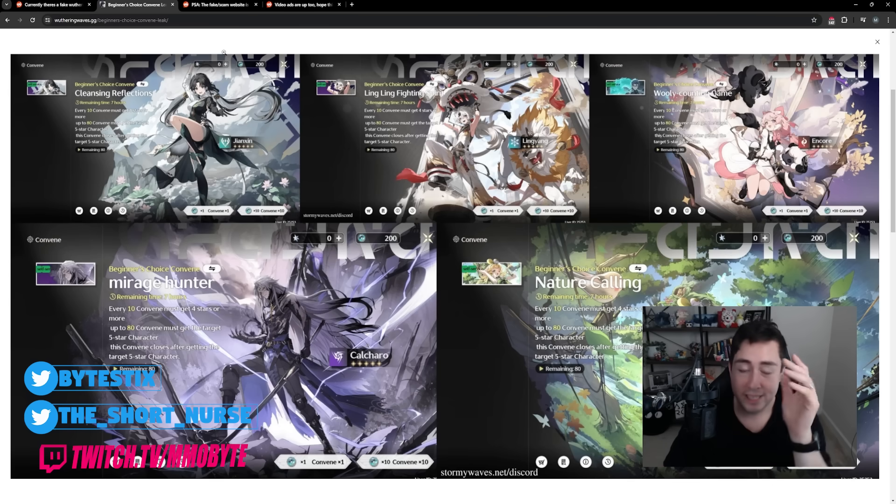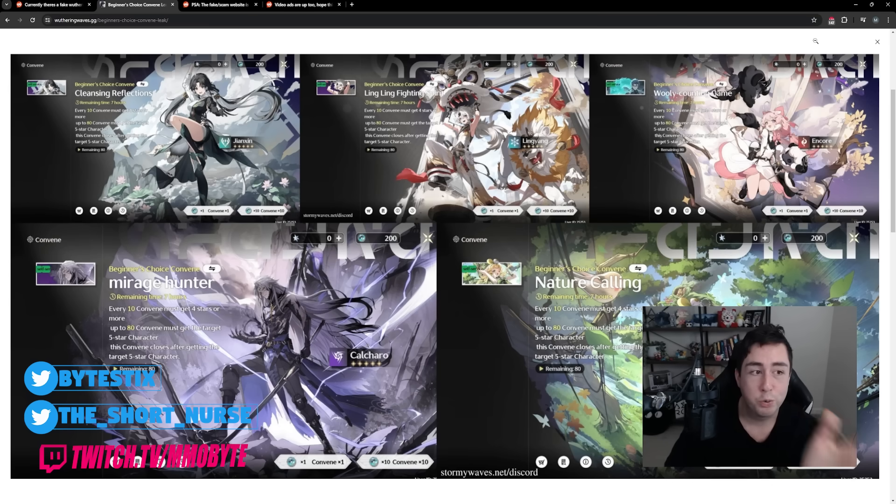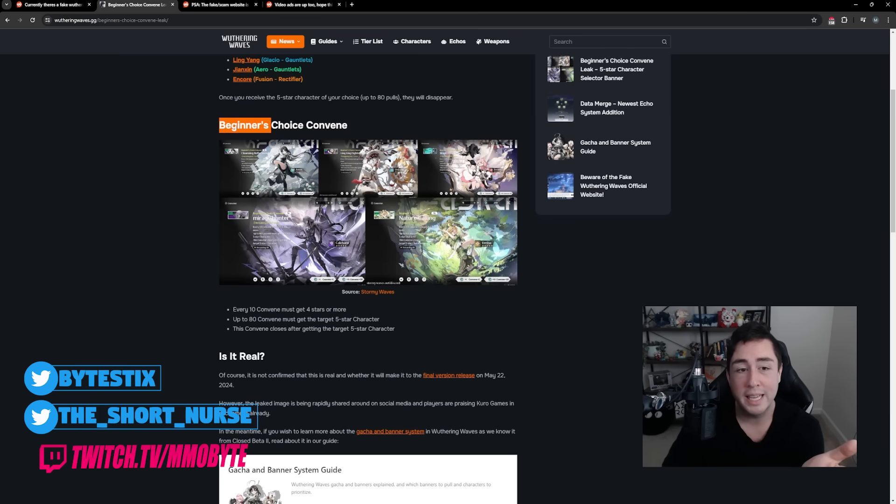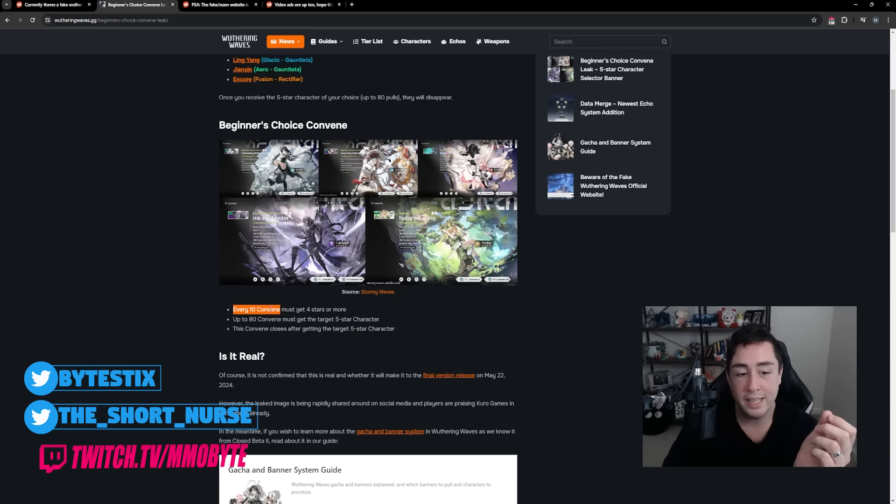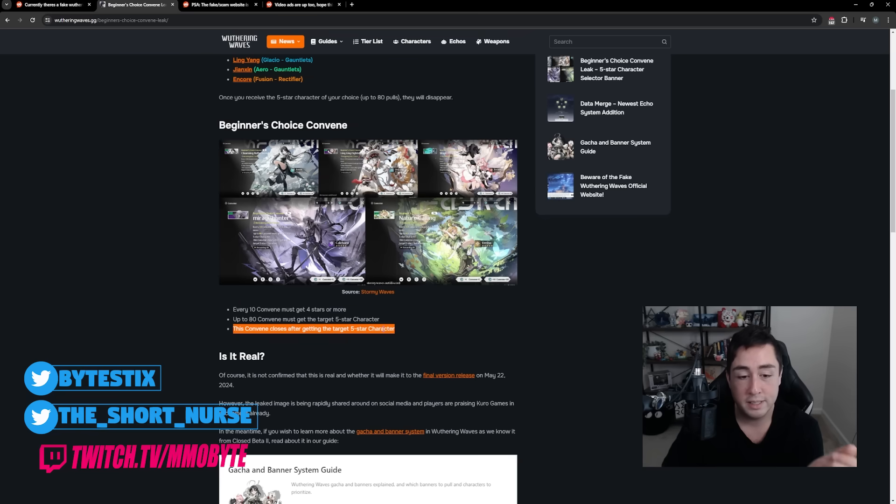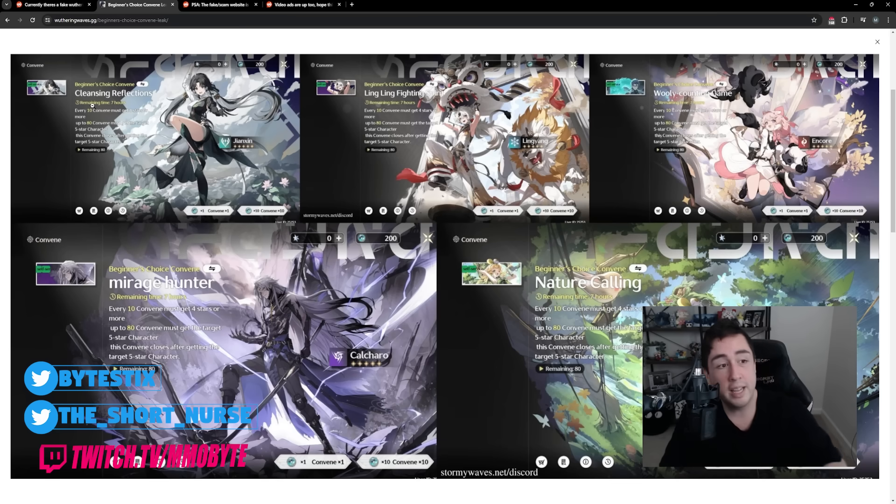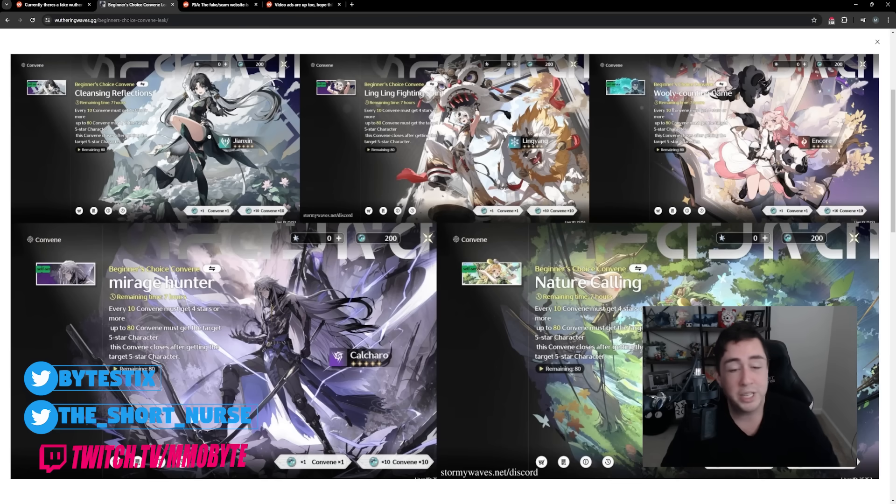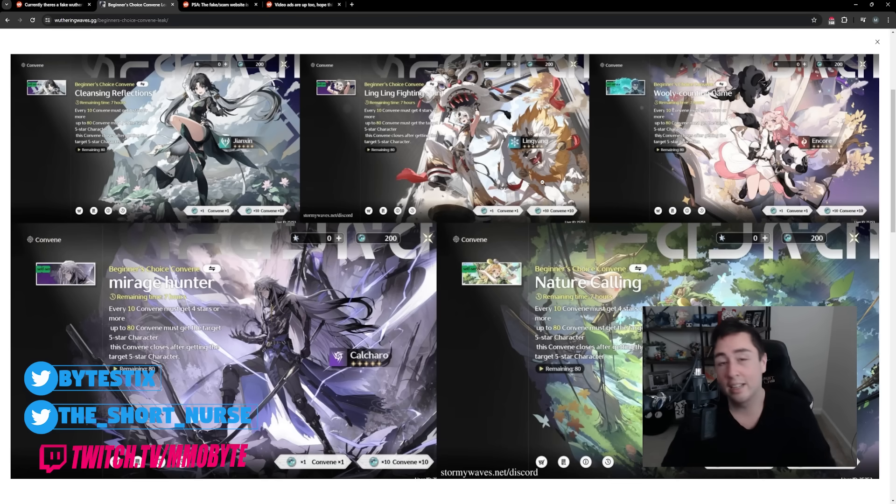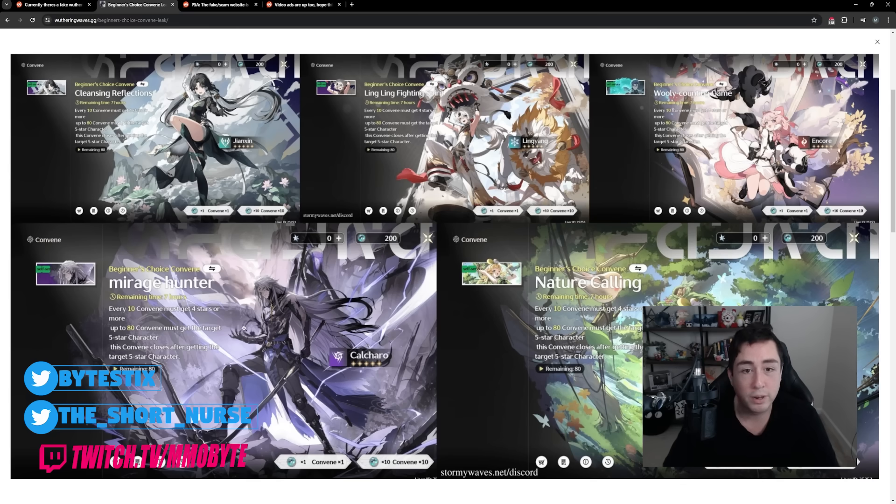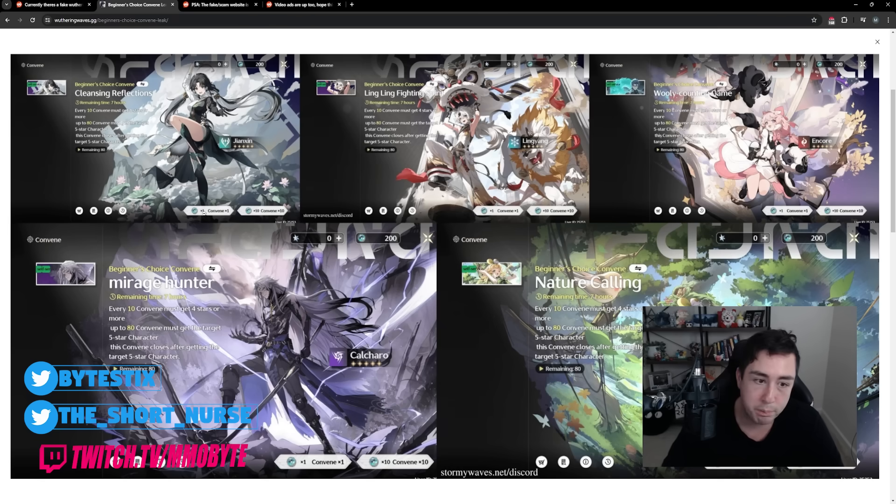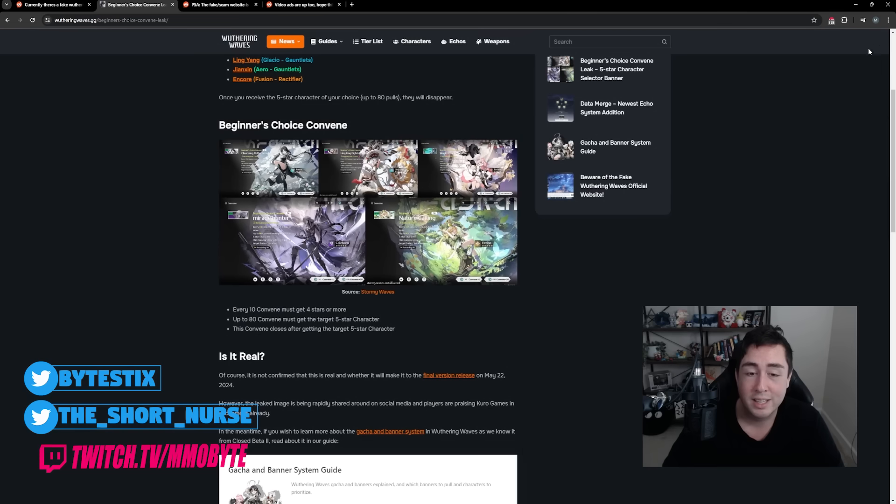And finally, and this is actually good information. Upon release, you are going to be able to obtain one free SSR Hero. This is the Beginner's Choice banner. Every 10 convene must get a four-star character minimum. Up to 80 convene must go into the target five-star character. This convene closes after getting the five-star target character. You have the option here of Jianxin, Lingyang, Encore, Verena, or good old Calcaro, which is, I'm assuming, what the majority of people are going to be going for. Like, I'm torn between Jianxin and Calcaro. I don't know. They're both so good-looking. You're given a free max rarity unit. That is crazy.